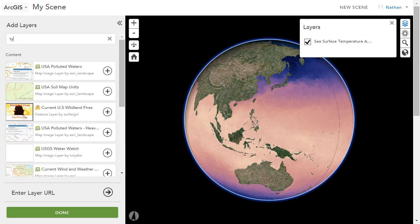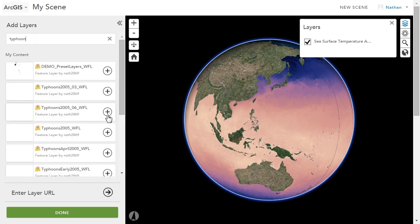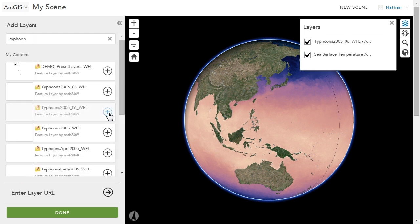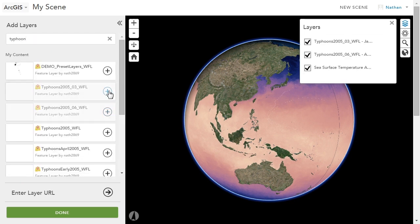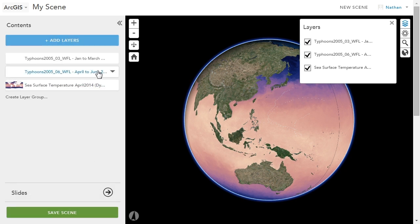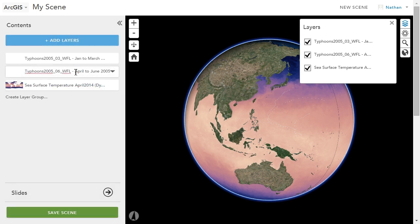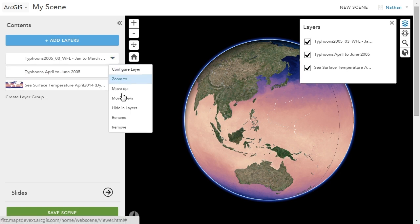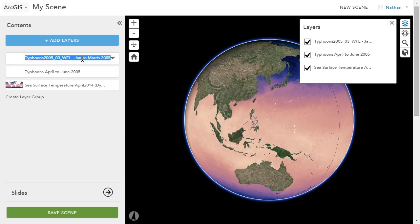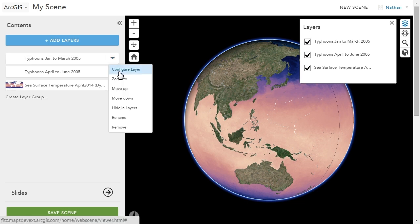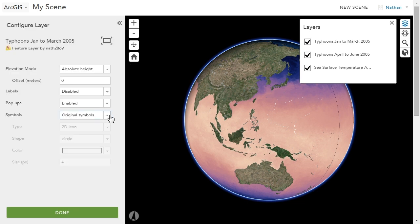You can then make adjustments to the scene, change out the base map, search for other content you want to include, perhaps typhoon data, then continue to make changes to the scene so it better tells your story. This might include renaming the layers, or even reconfiguring the display of them.